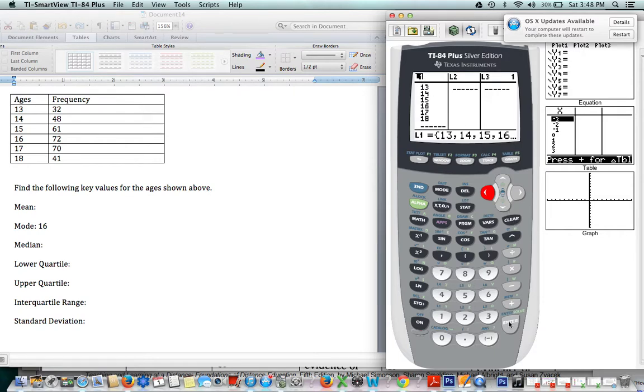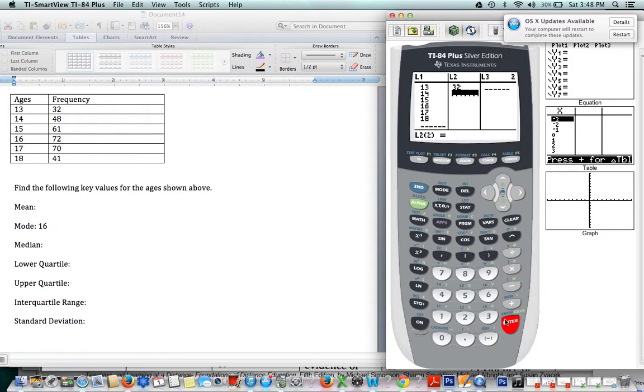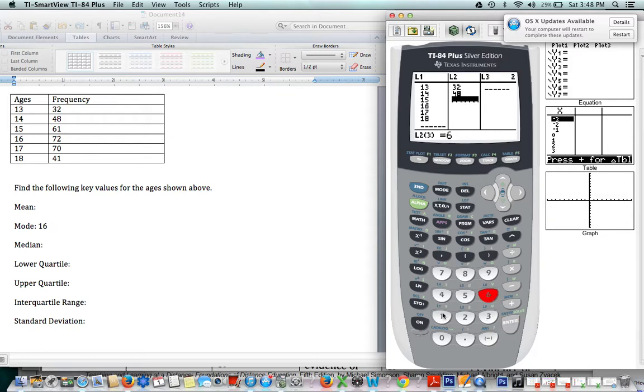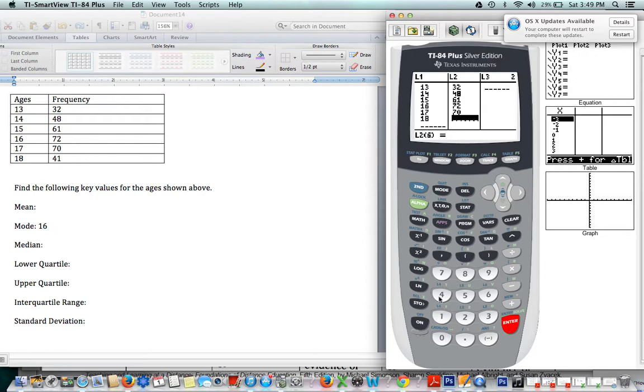Now, in order to enter the numbers, we're going to enter our L2 values, which are our frequencies. So I'm going to enter 32 and 48—these are our frequencies—again, 61, 72, 70, and finally we have 41. So once you're sure all your values are correct, now it's time to calculate all the values, all the things that we're looking for.